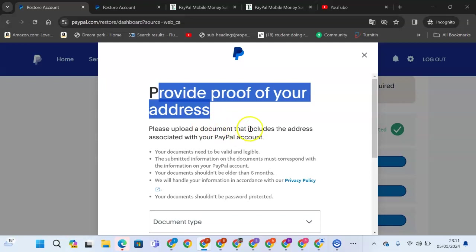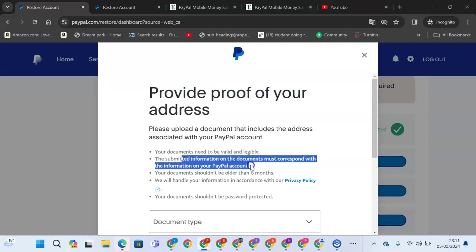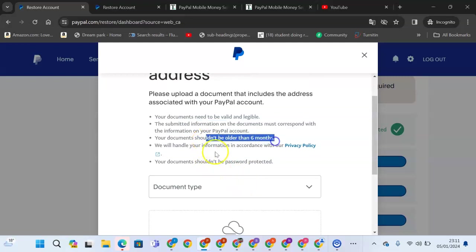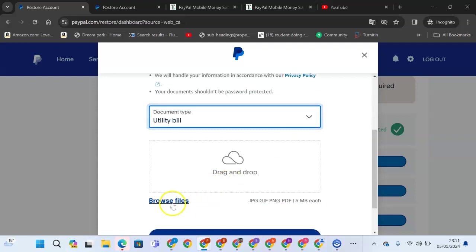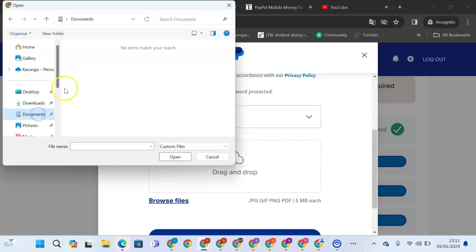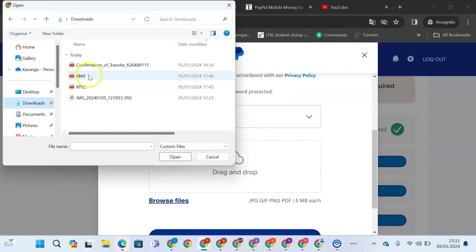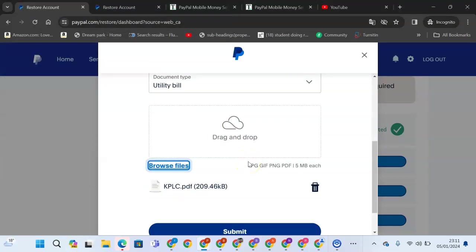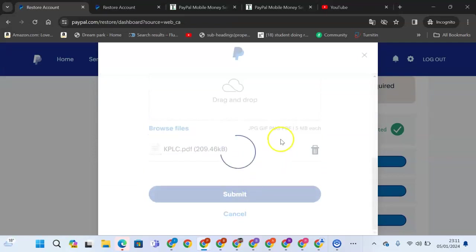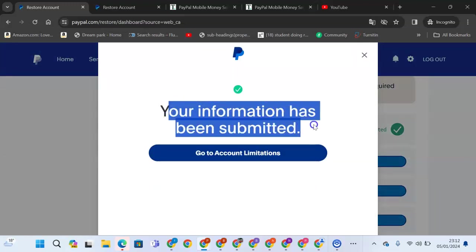Your document needs to be valid and legible. Submit information and the document must correspond to the information on your PayPal. Documents should not be older than six months. I'll come here and see that I want to submit a utility bill. Then I'll come here and browse my files. I'll be able to come and pick a utility bill from Kenya Power. Once I pick, I'll be able to submit it. It says your information has been submitted. Go to account limitation.